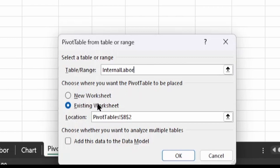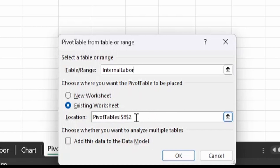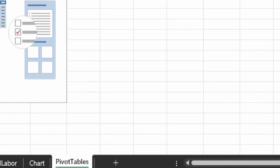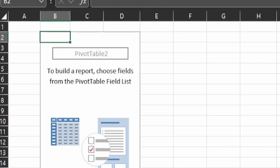Here are some options. Since we already have a brand new worksheet selected, we can choose Existing Worksheet. If you were still in the InternalLabor tab, you could click New Worksheet and it would give you a location option. But since we already have a new worksheet and want our pivot table placed here, we'll select Existing Worksheet and click OK. You'll notice the pivot table structure is now inserted on the spreadsheet.